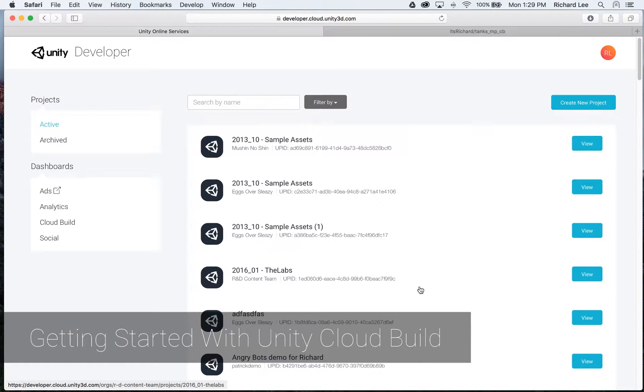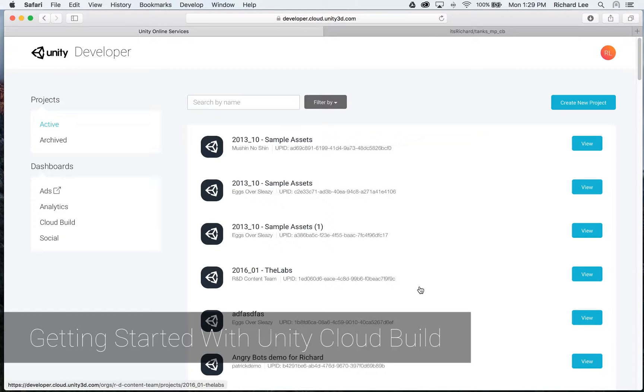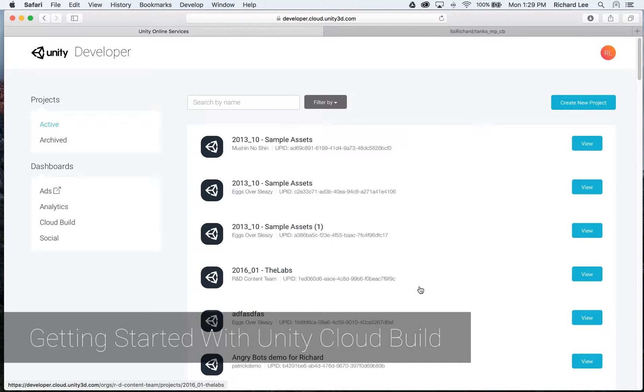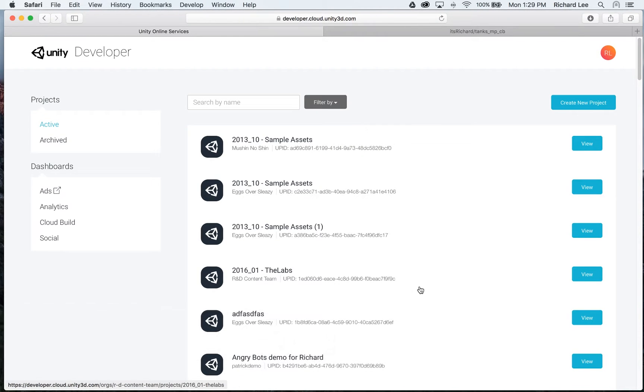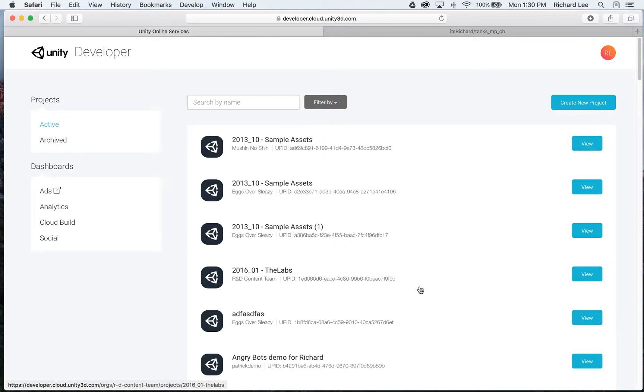Hi, my name is Richard, and I'm going to show you how to set up CloudBuild through the browser. You can also do this through the editor, specifically Unity 5.3.5 or greater. If you want to see instructions for that, see the link in the description. But in this video, we are going to set up CloudBuild through the web browser.